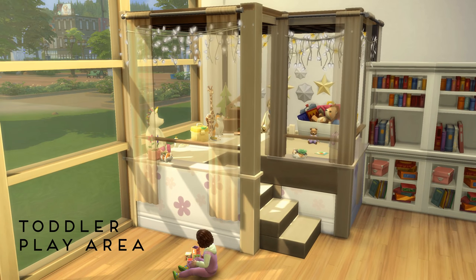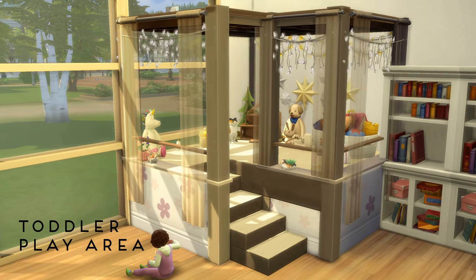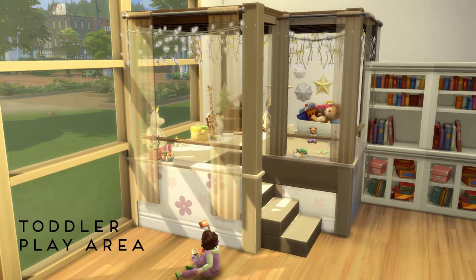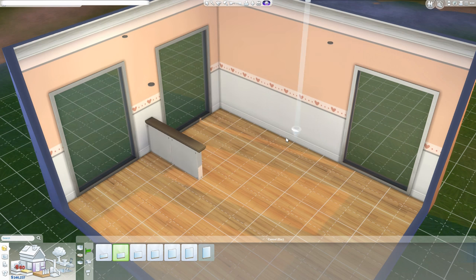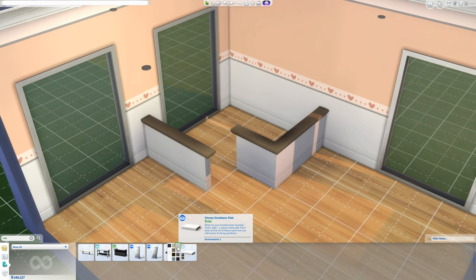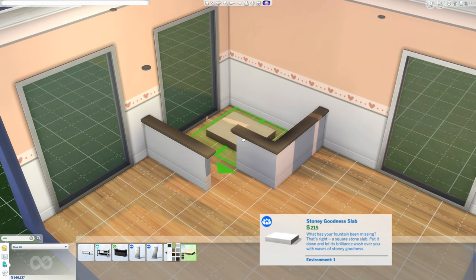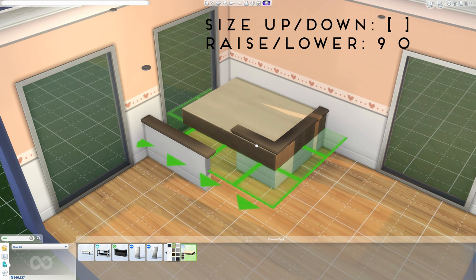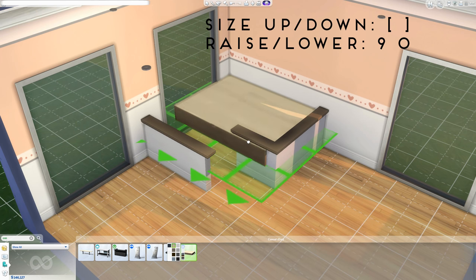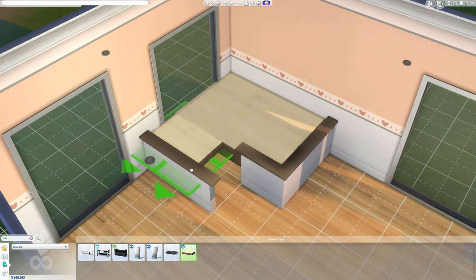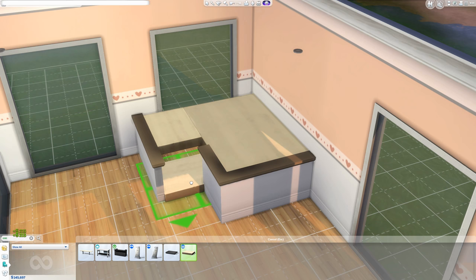First up is this toddler area I built a couple of weeks ago as part of my island villa, which lots of you guys loved. You start off by building a half wall of whatever height you prefer. To create a surface, you use the slab that comes with Spa Day. Size it up using the square bracket key and raise it up using nine, then fill the floor area up with the slabs. Bear in mind this play area will not be functional for your sims — it's just decorative.